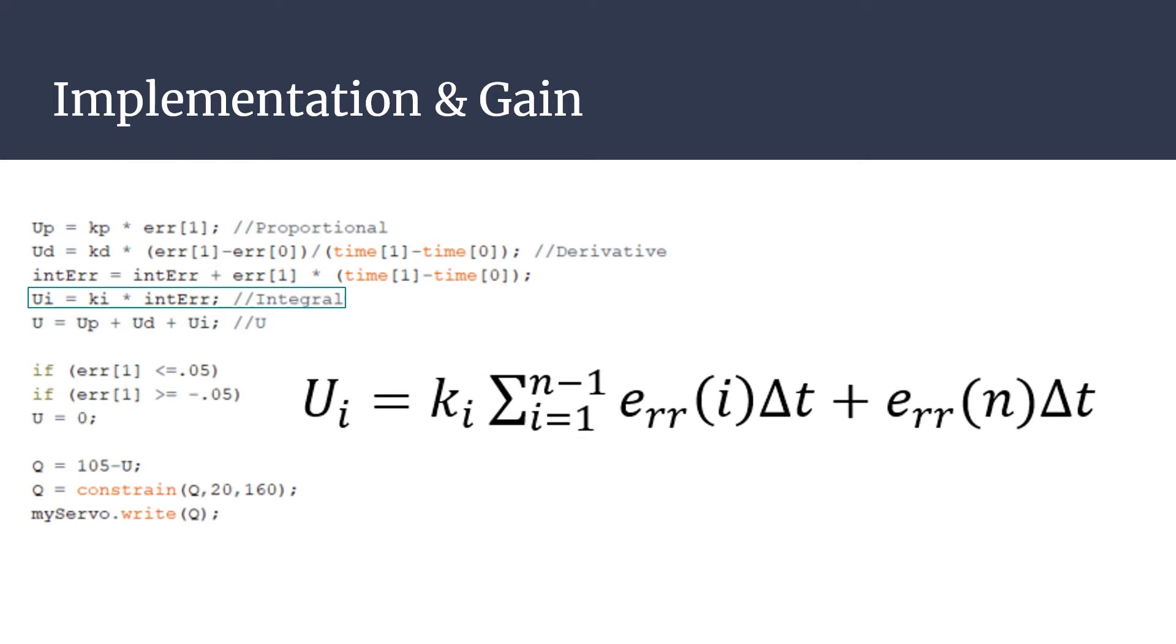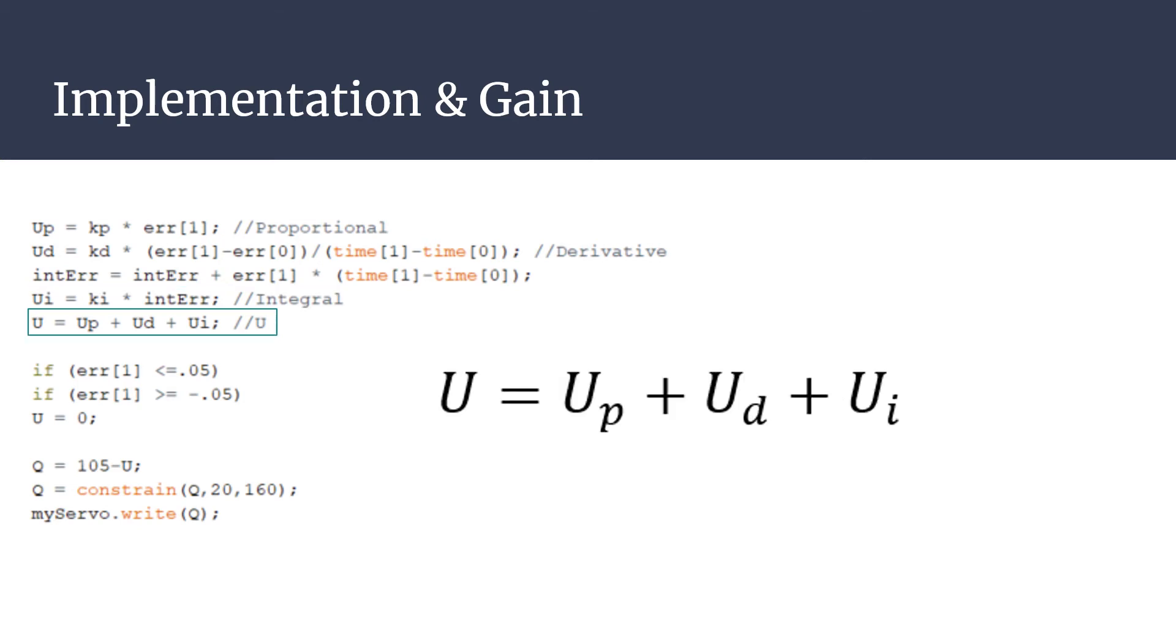These three values are combined into a single variable, u. This u-value can either be positive or negative and is added to the steady state angle for the beam. The steady state value for the beam describes the angle at which the ball would not roll when on the beam. When the u-value is not zero, the ball will be disturbed from steady state and the ball will roll towards the new desired location.